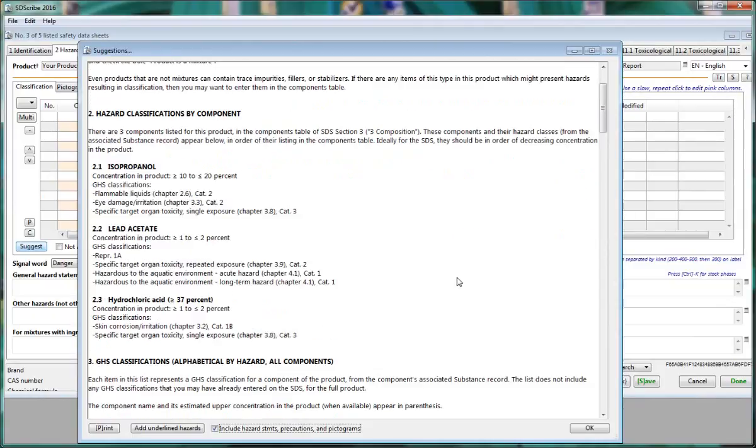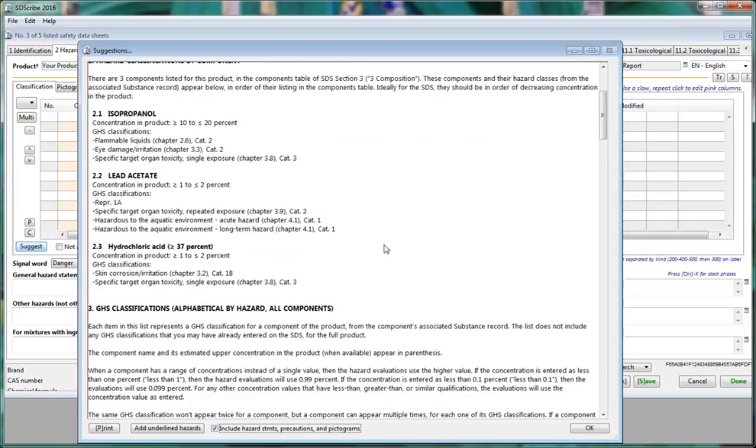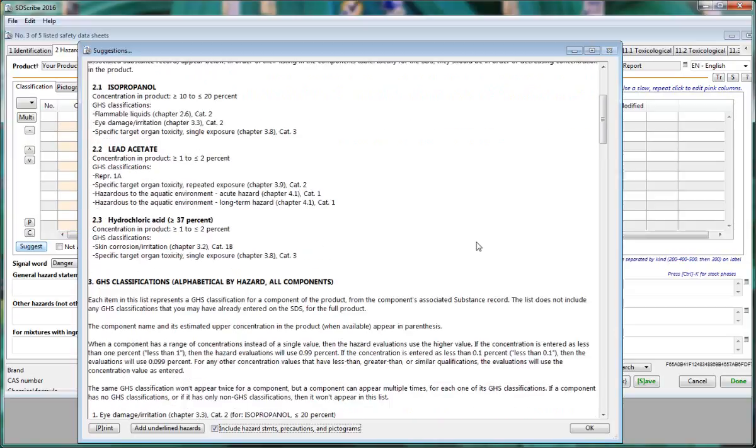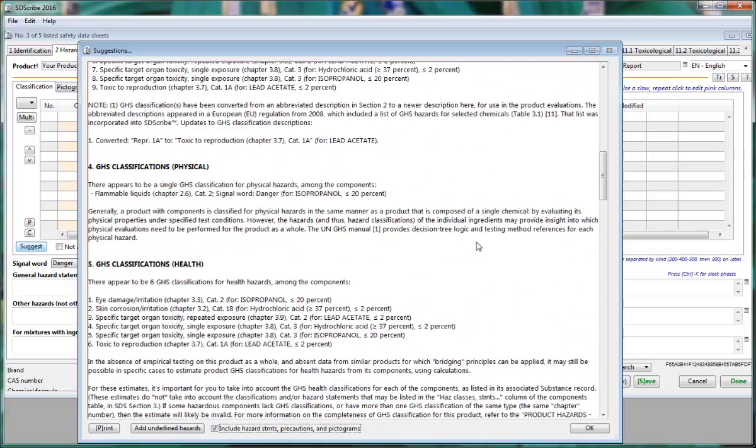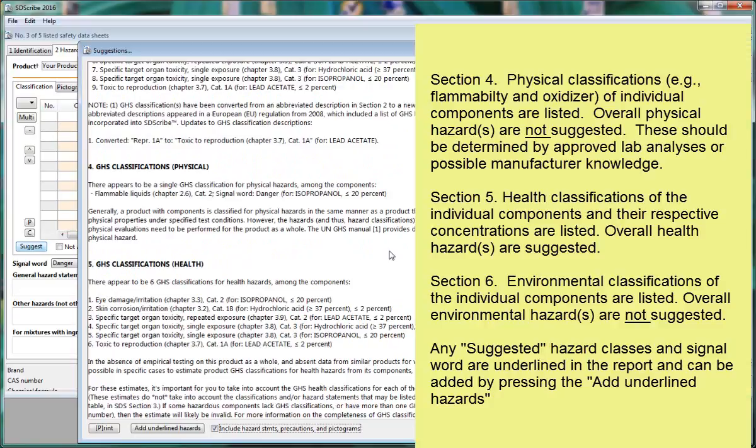Section 2 of the report will list the hazard classifications component by component. If we scroll down to Section 4, any GHS physical hazards are listed here, but the Suggestion report will not auto-populate these. So you want to individually look at the physical hazards such as flammability, oxidizer, etc., and determine if any of these are applicable.